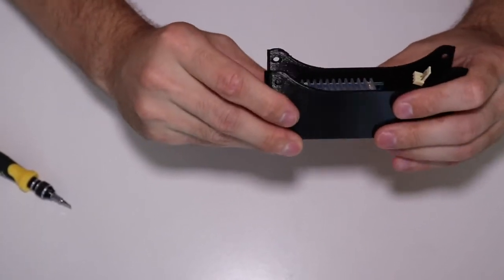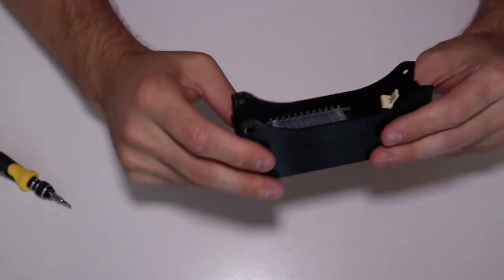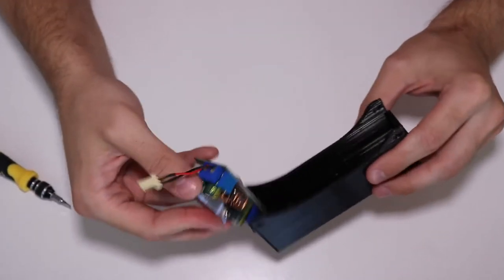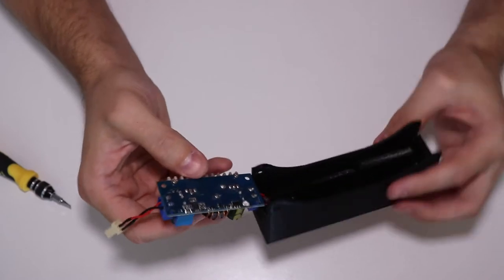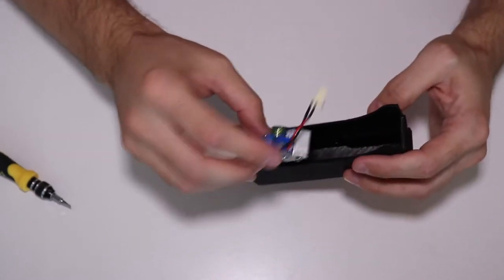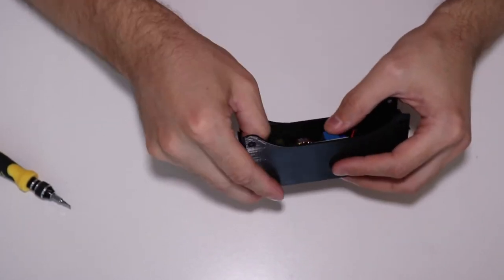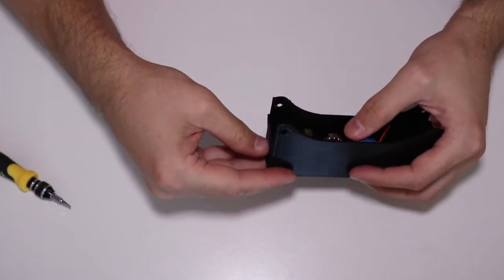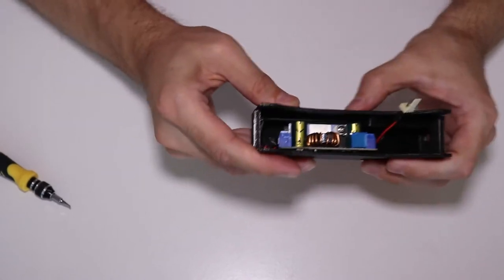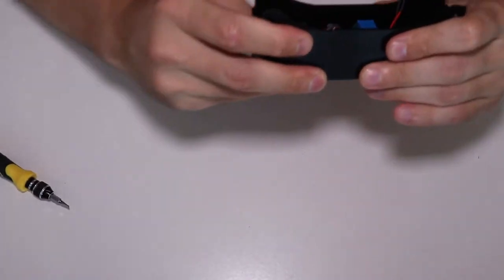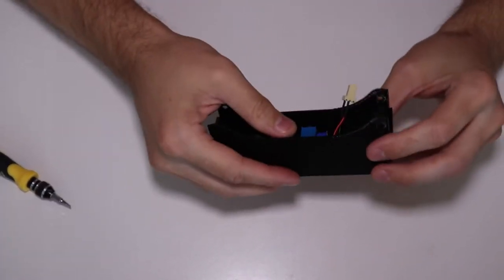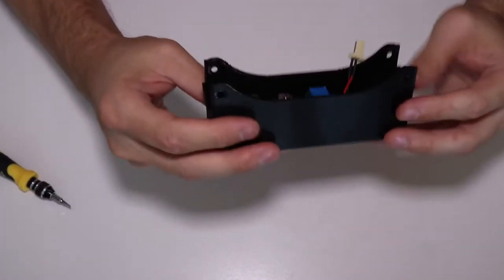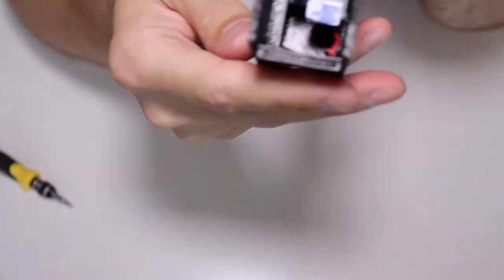Oh wait, the boost converter should be the other way around. Check this out. Still plenty of room inside.